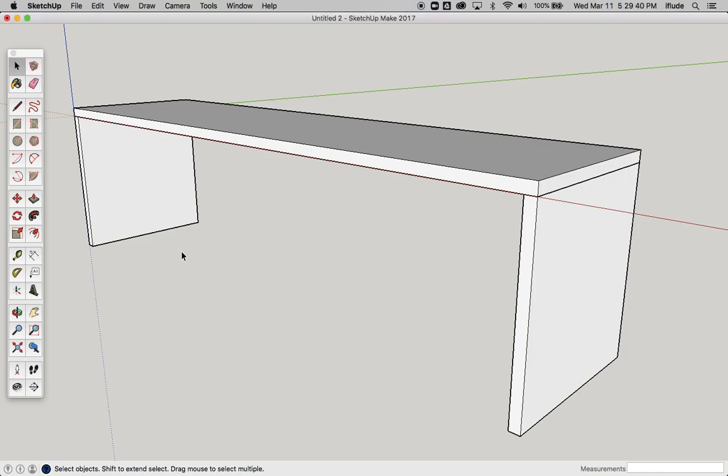In this SketchUp snippet, we're going to talk about making a component unique. If you've watched the previous videos, you'll know how to make a component, and if you've watched the video just before this one, you'll also know how to edit a component.